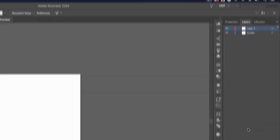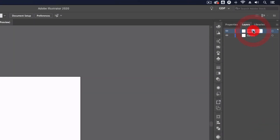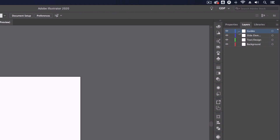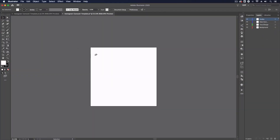Next I'm going to add a background layer, then a layer for the core content of the slide — I'm just going to call this text/design, and you can name these whatever you want but this is the format that works for me. Lastly I'm going to add one more layer and name this slide elements. This is a layer specifically for elements that are going to feature on each slide. I'm just going to rearrange and put the guides layer to the top, and the first thing I'm going to do is create our guides.